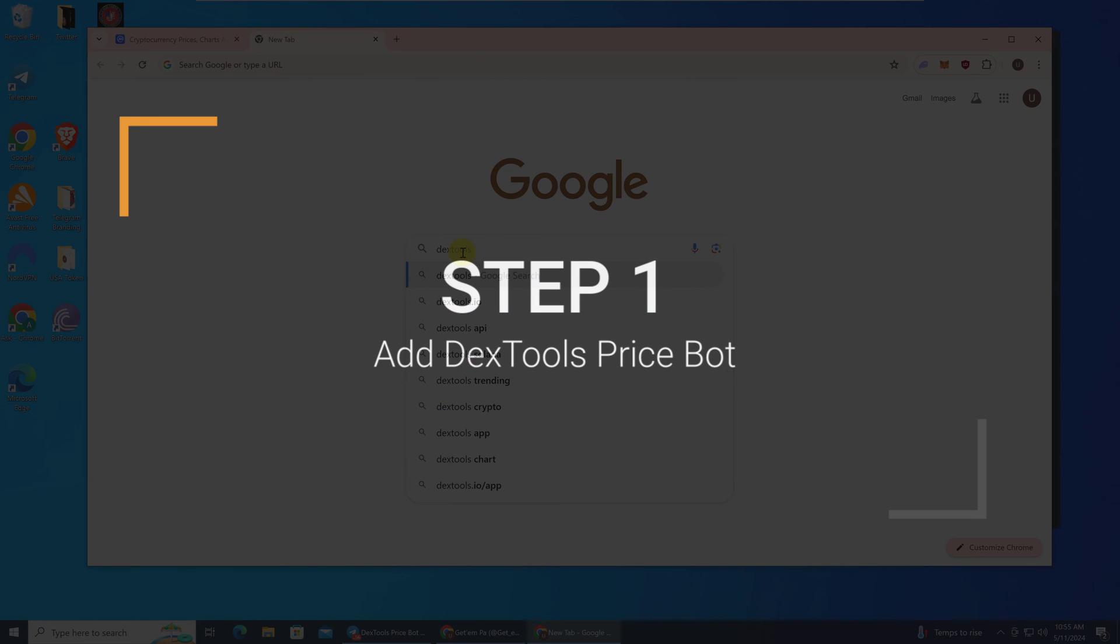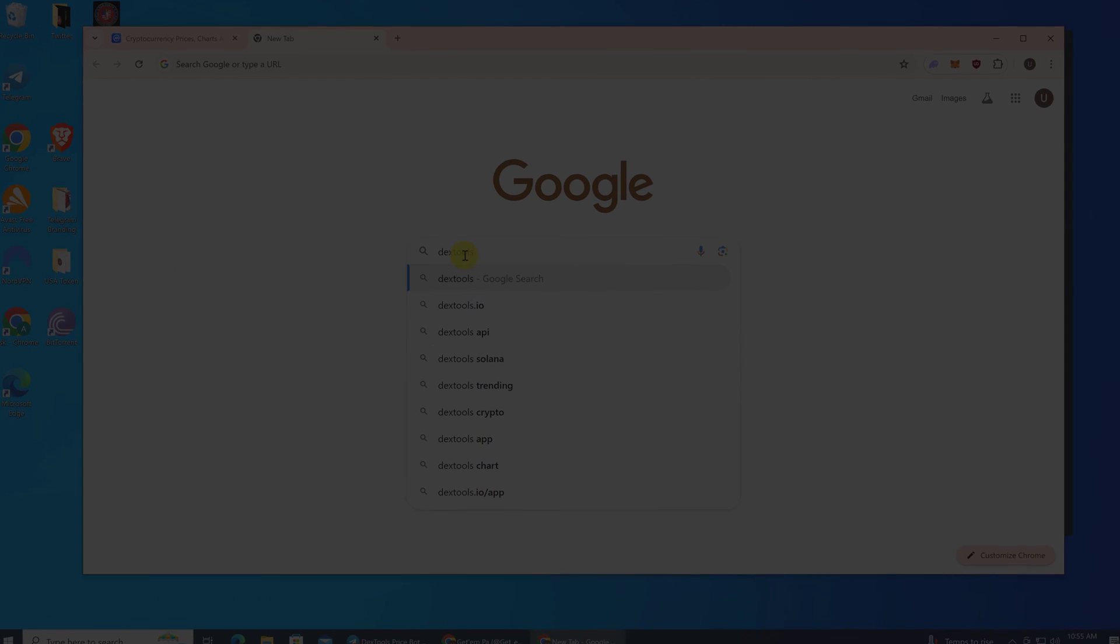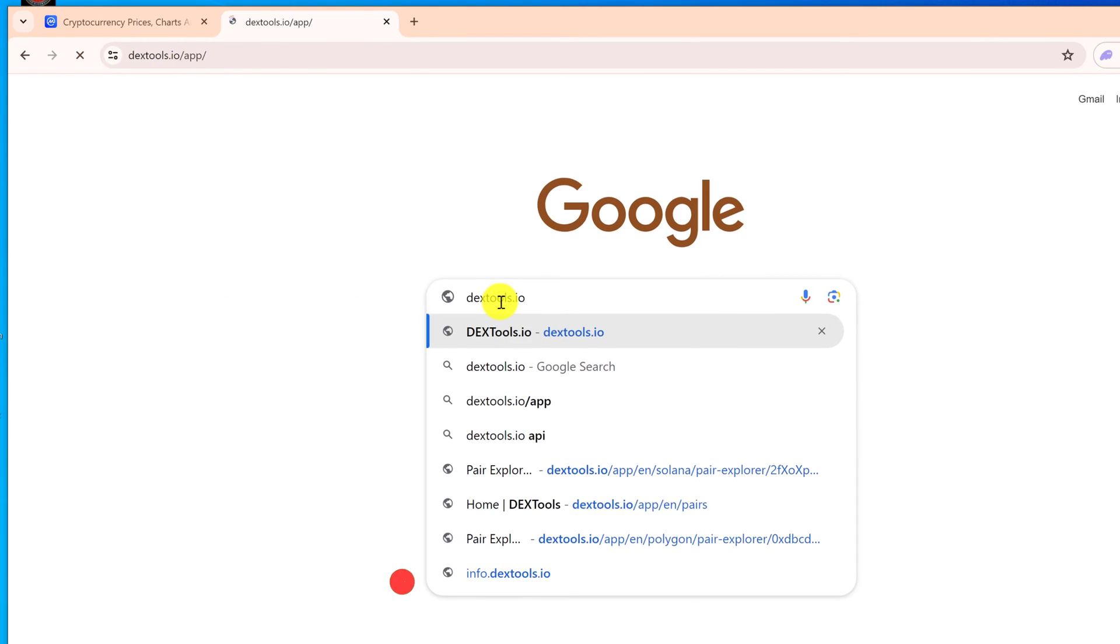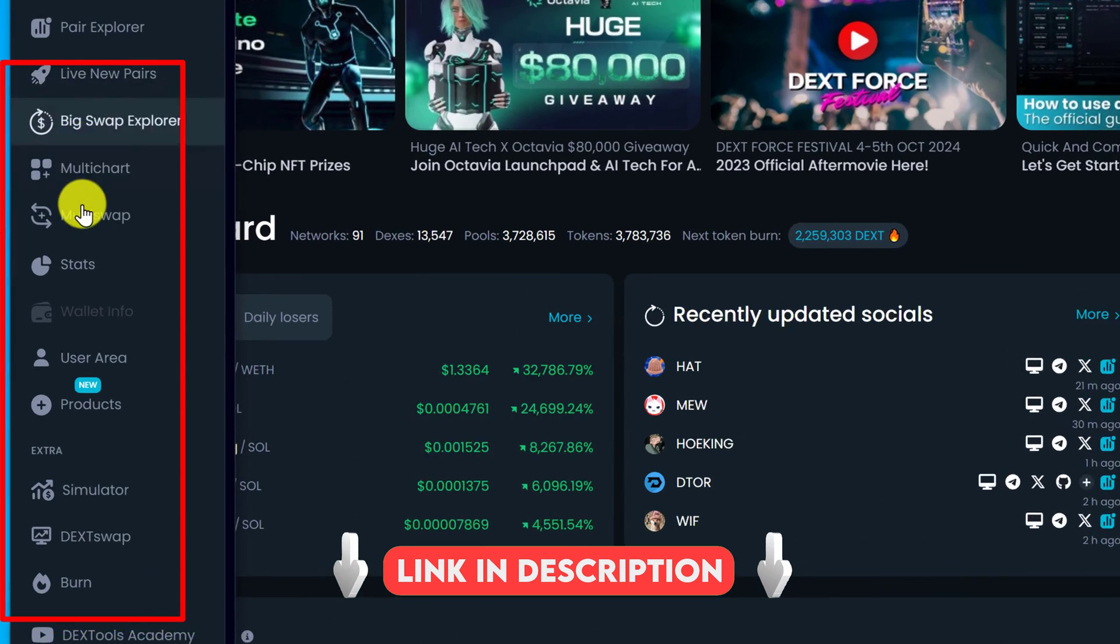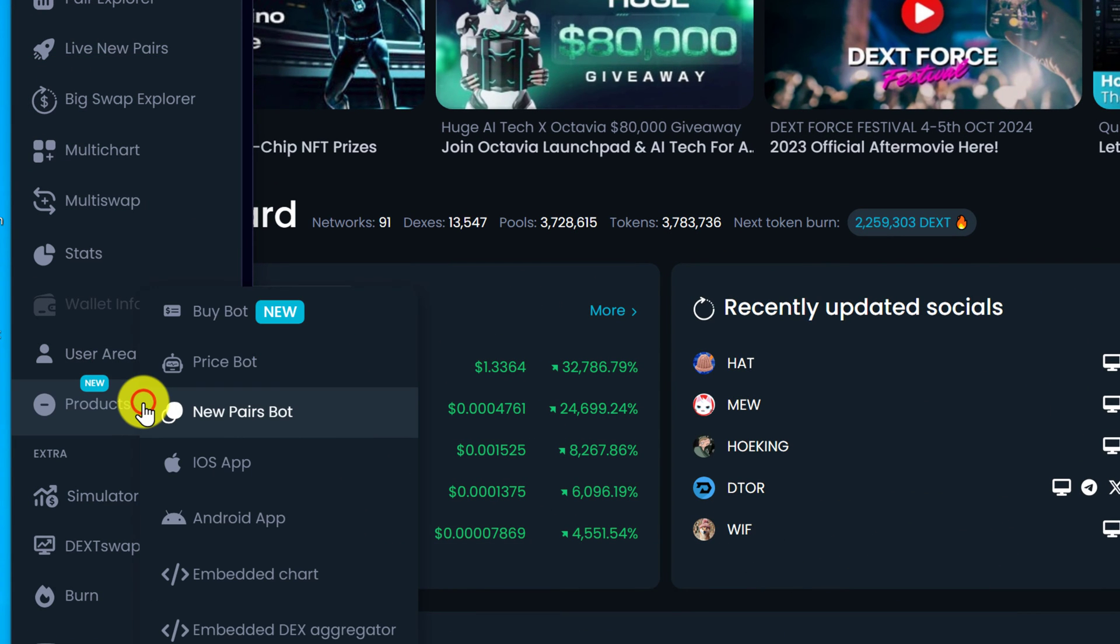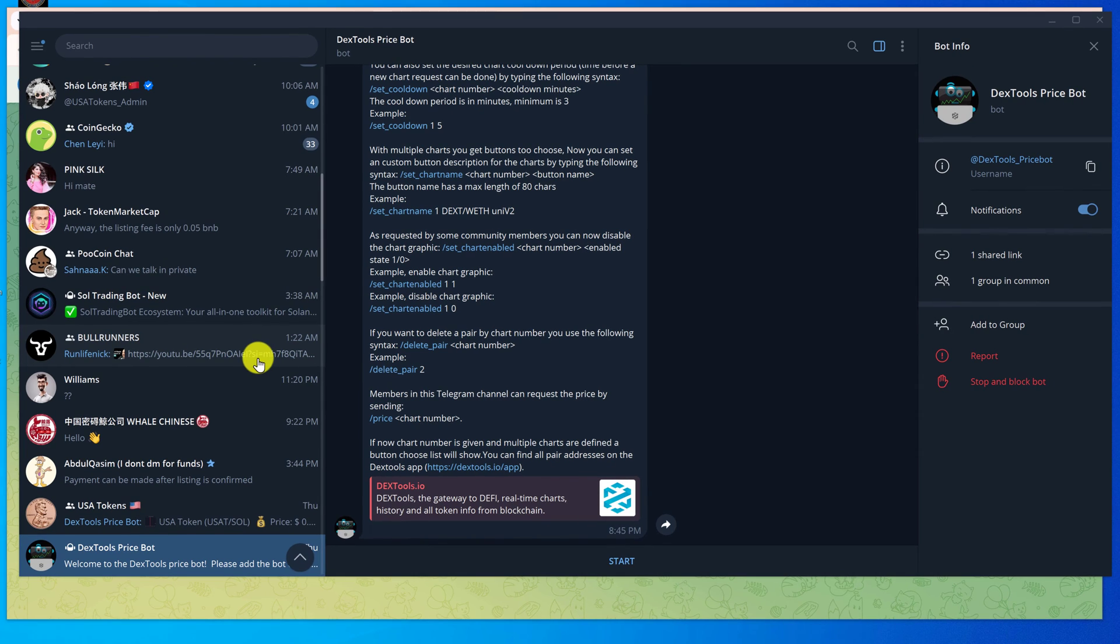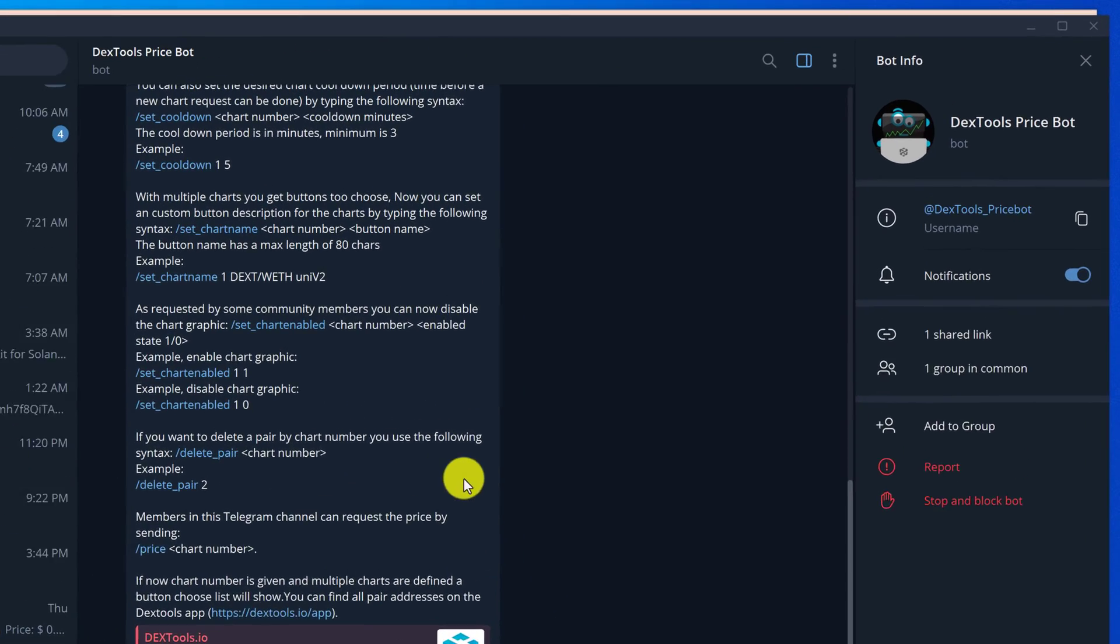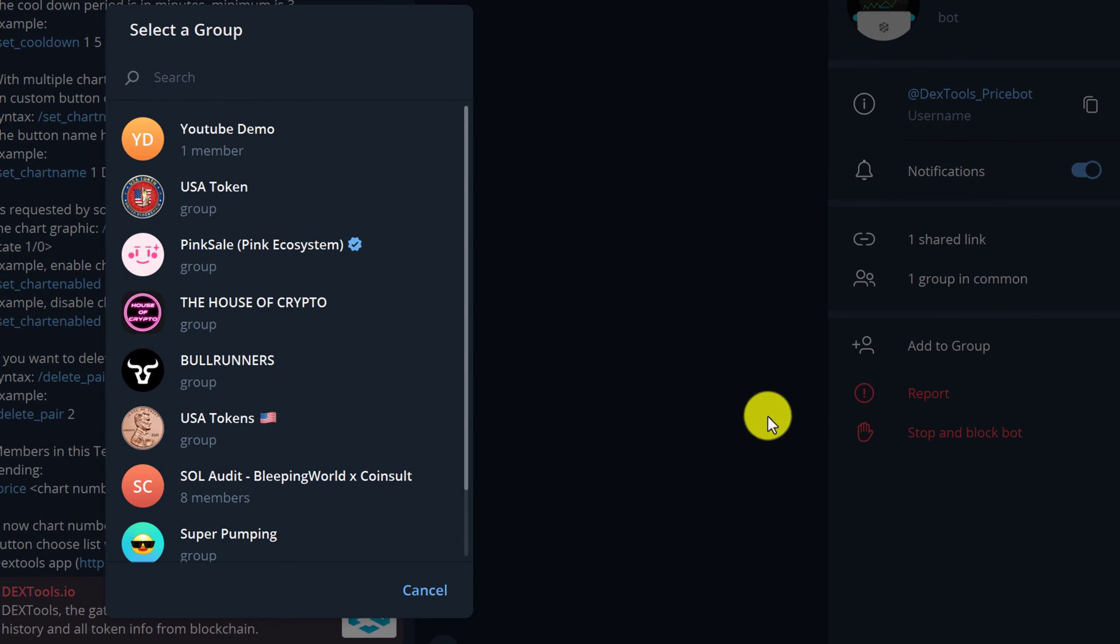Open up your browser and head to dextools.io. Then on the left side of the page, there's a navigation. You want to look for Products, left click, and then look for Price Bot and left click that. That will take you to the official Dextools Price Bot. To add the bot to your group, you're just going to go over to the right where it says 'Add to Group' and then left click on it.